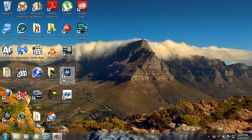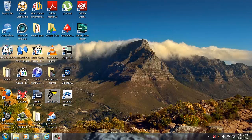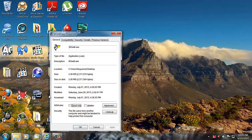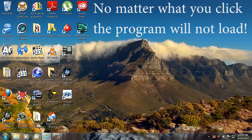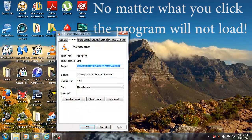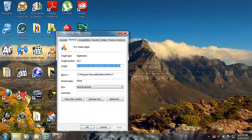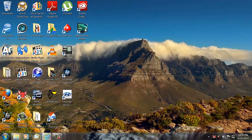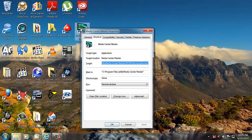You click on an icon — let's say this icon here — double click, and this is what happens: you get the properties box coming up. Every icon you try to click on, you see the shortcut comes up. You can never get the program to load.